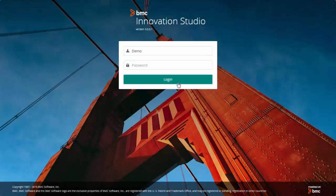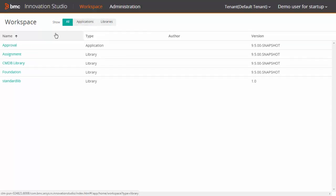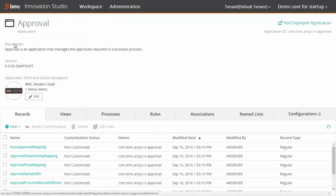Login to Innovation Studio. In the workspace, you have the list of all the applications and libraries. Navigate to the required application.